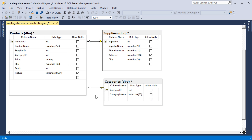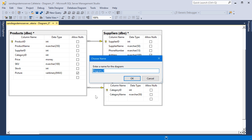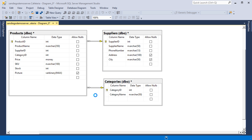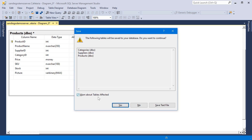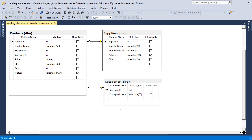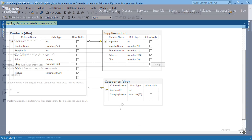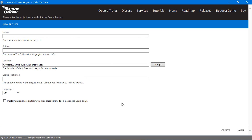Let's go ahead and save this diagram. Next, let's go ahead and create the application using Code on Time App Generator. Let's create a project called Cafeteria.